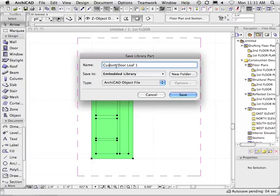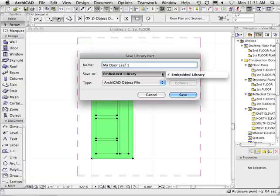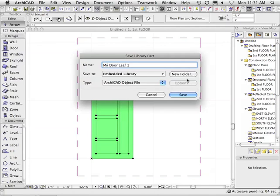Now you're going to type in the name — whatever you want to call it for your door leaf name. You might give it a specific name. You can choose whether you want an embedded library or an external library. In this case, I'm just going to embed it in this particular project. Go save.